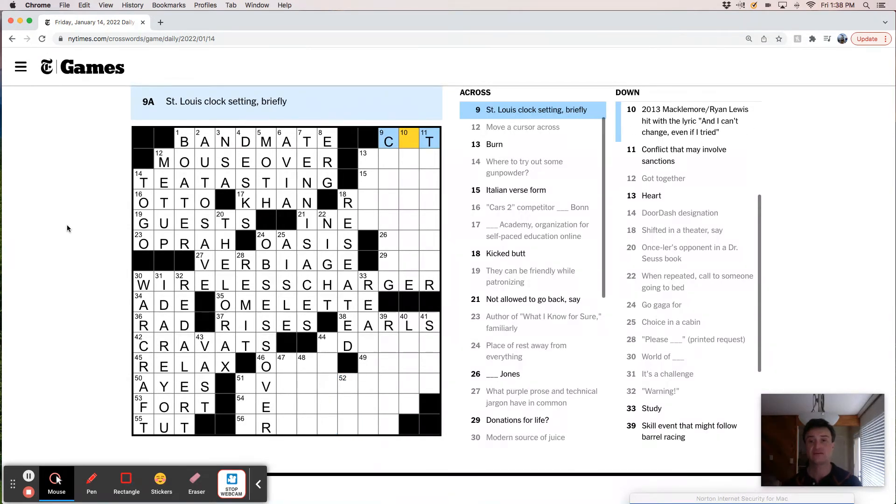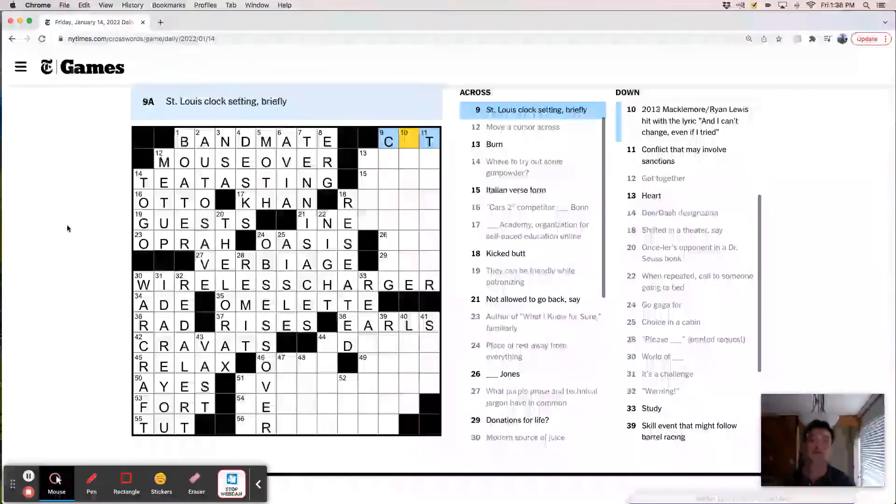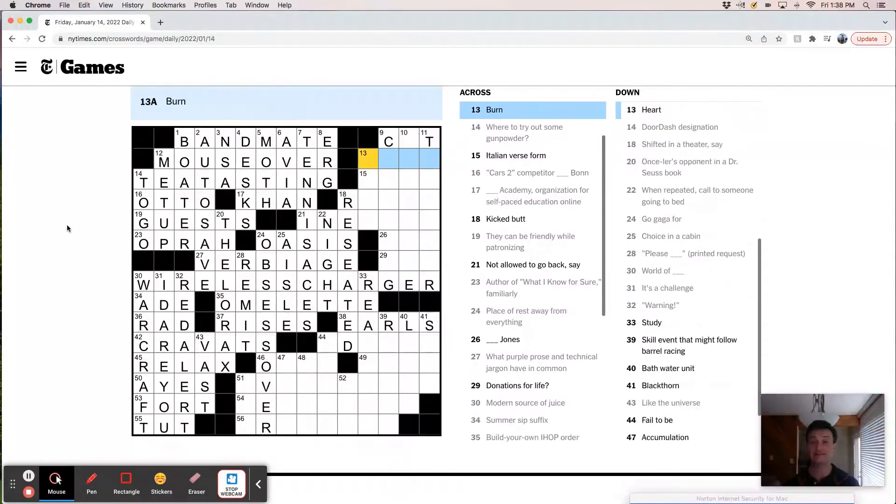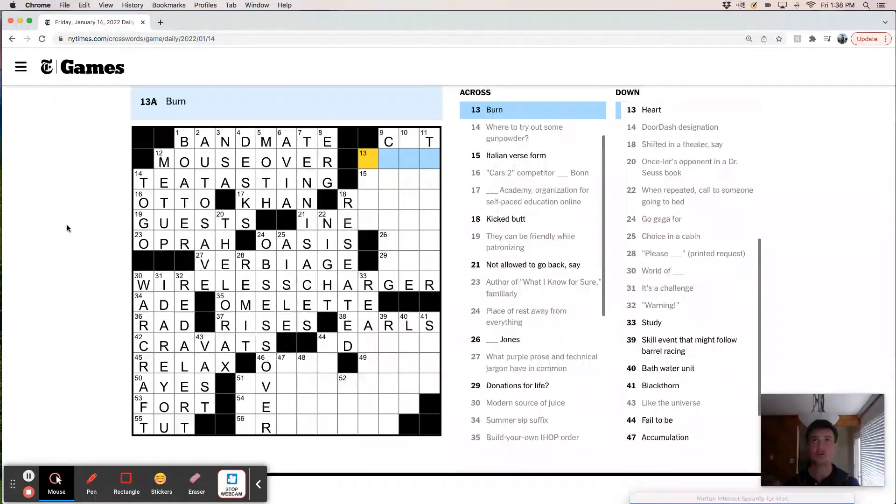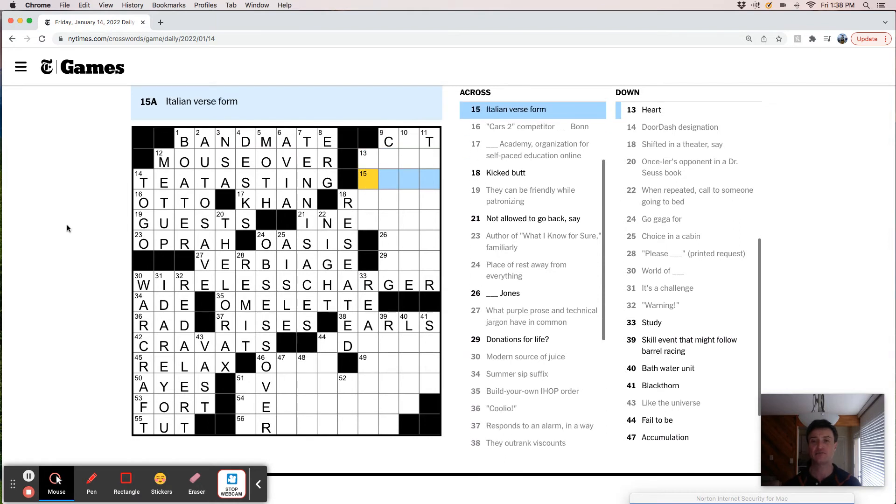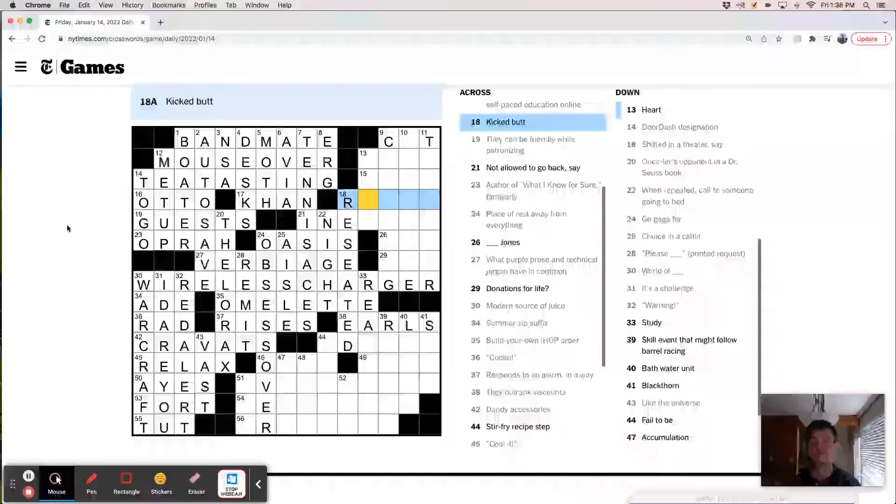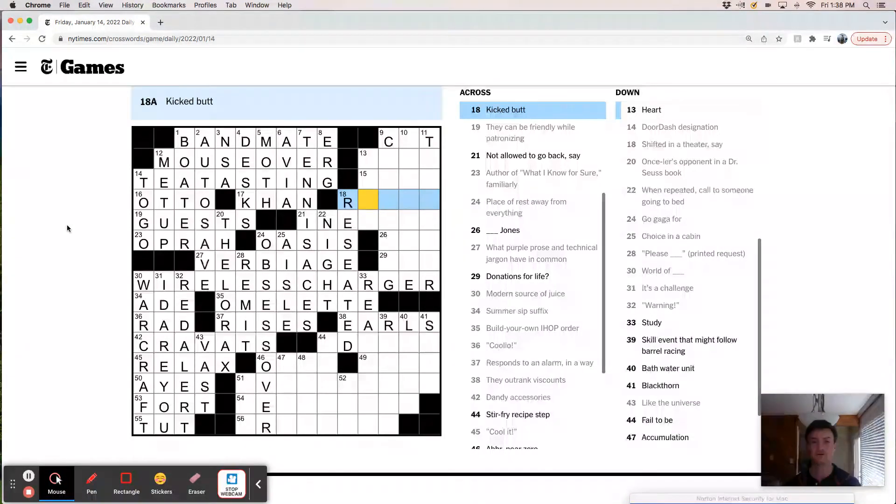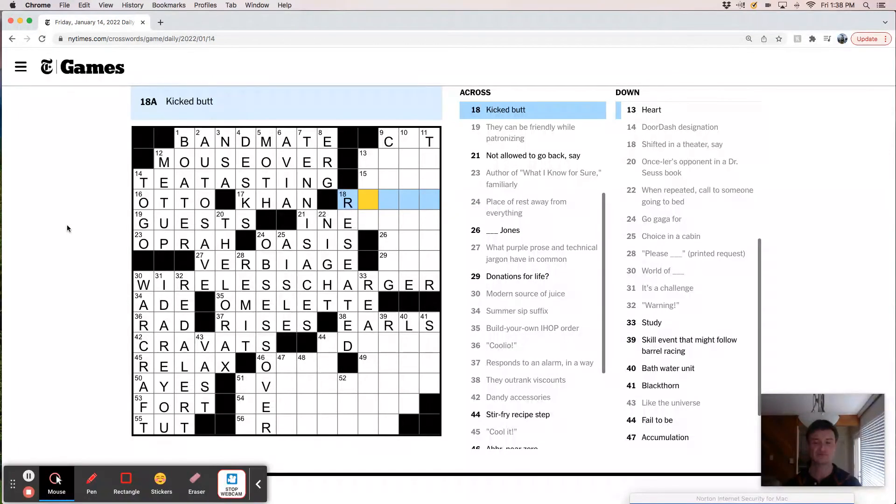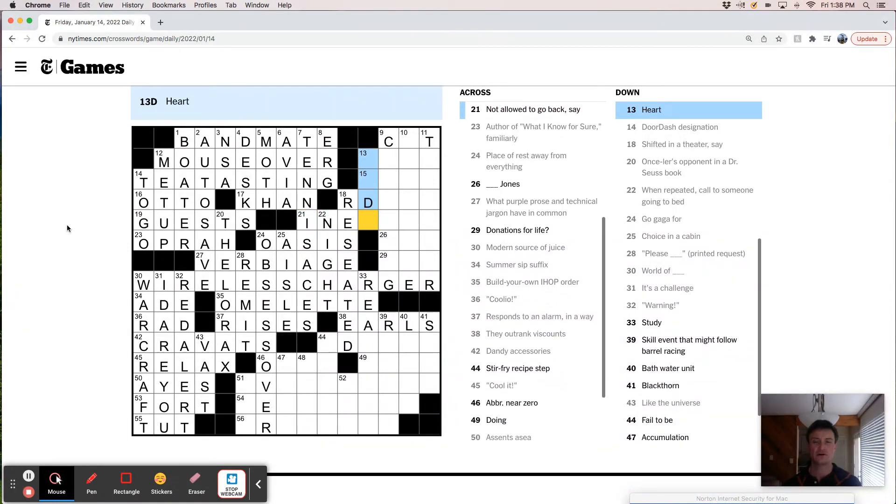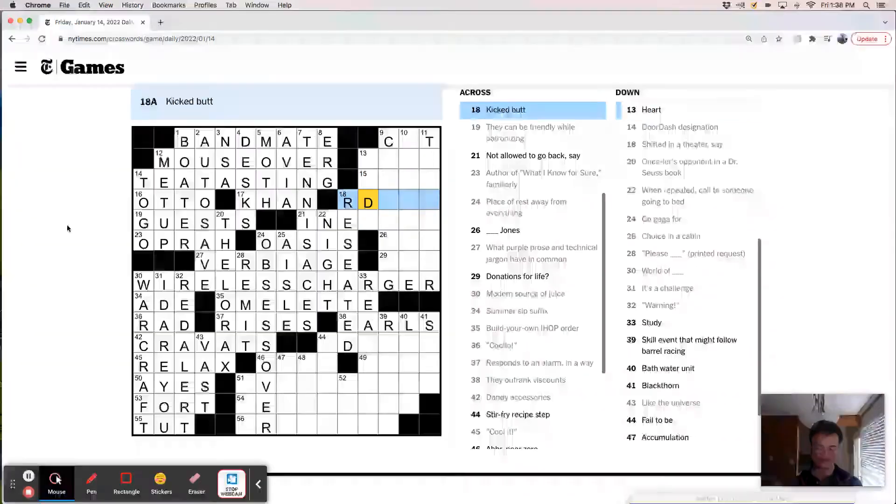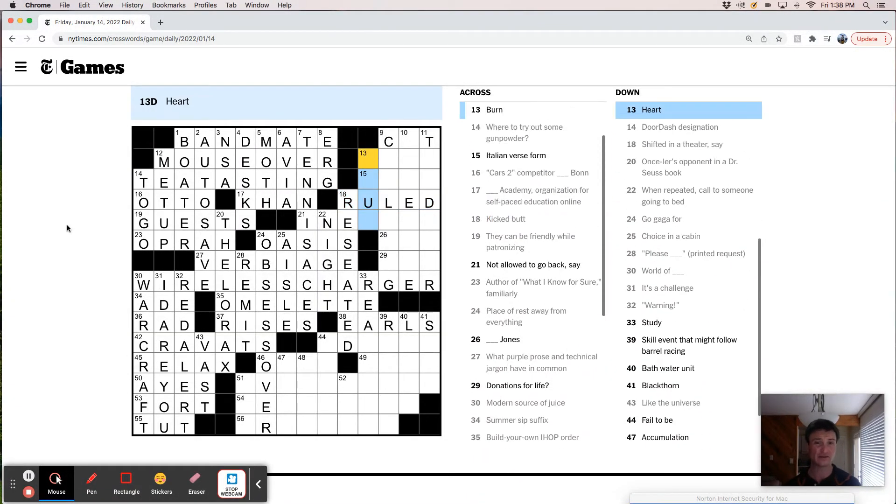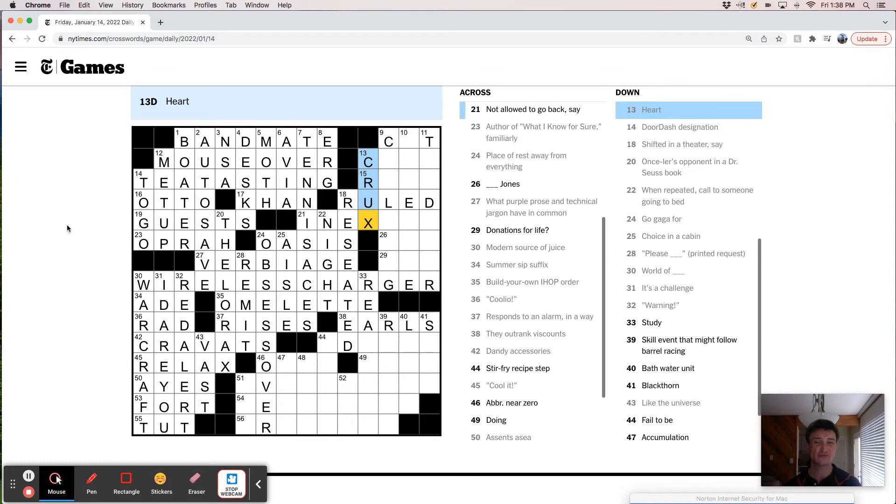St. Louis clock setting. I mean, so it could be either CST, CDT. I don't know. Burn. Like sear. Italian verse form. Kicked butt. Ruled. I'm going to say this is like ruled and crux. Maybe.